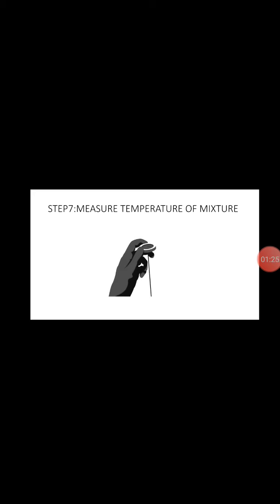And step seven, measure temperature of mixture. After we mix, we need to get the temperature of the mixture because it's not allowed to be exposed to heat and to know what is the normal temperature.